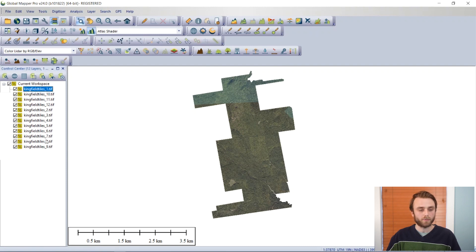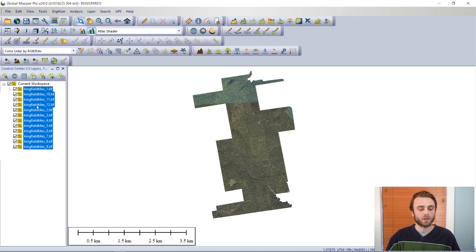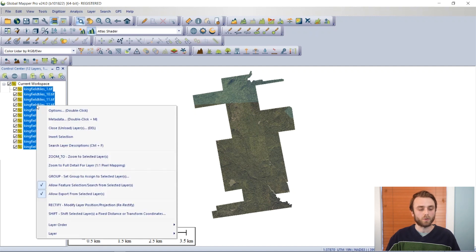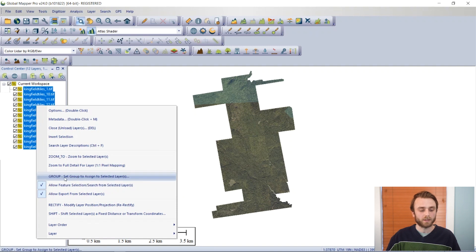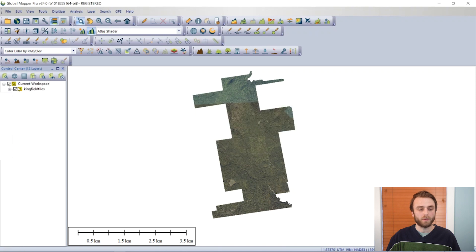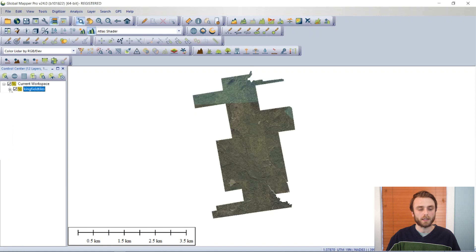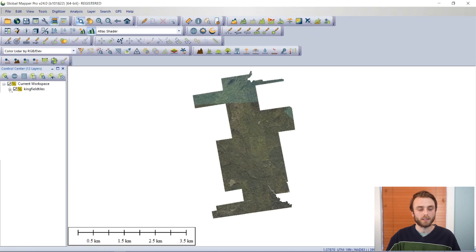We can see here that now we have our tiled imagery loaded. A quick tip: if you have a lot of files that you want to turn on and off or work with as one single group, we can right-click and then select Group. And now we can turn off and on these tiles simultaneously.